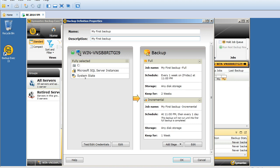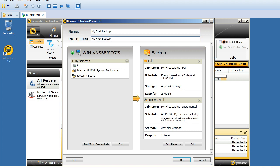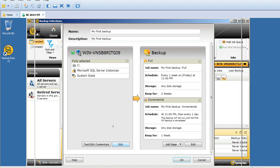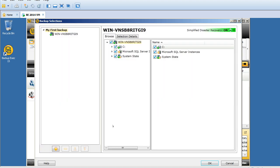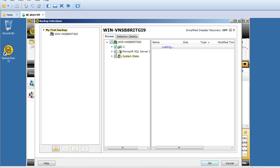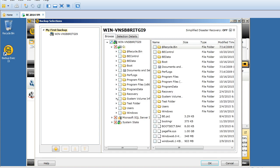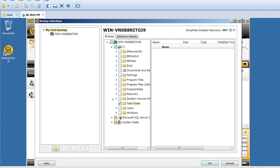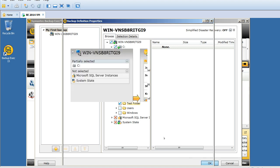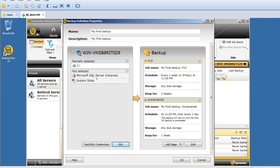Now, what do you want to backup? You'll see C drive, system state, and Microsoft SQL Server instance, which is showing because this is a Symantec Backup Exec server with a SQL instance installed by default. I don't want to backup the complete C drive, I just want to backup a folder under C drive. I'll uncheck and expand the local C drive.